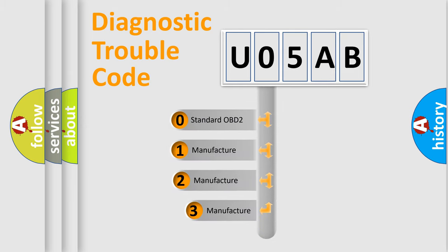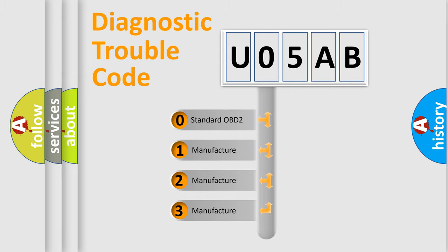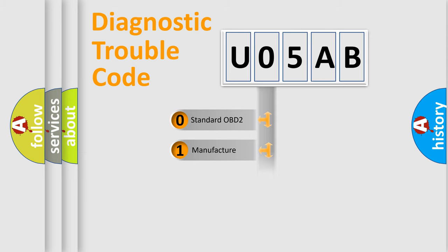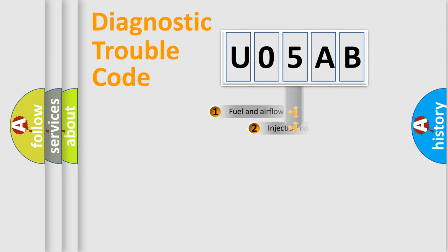If the second character is expressed as zero, it is a standardized error. In the case of numbers one, two, three, it is a car-specific error expression.